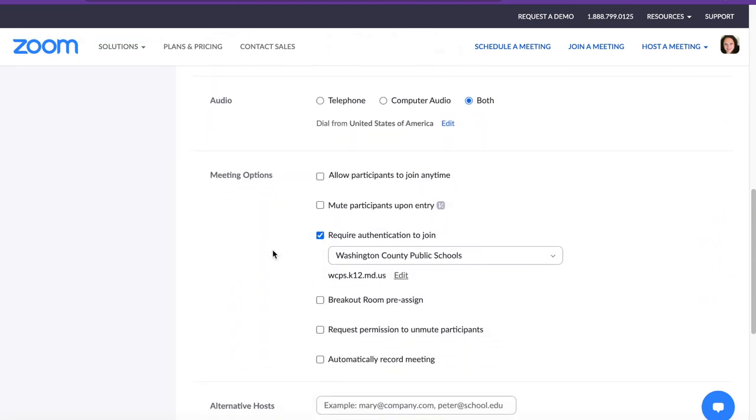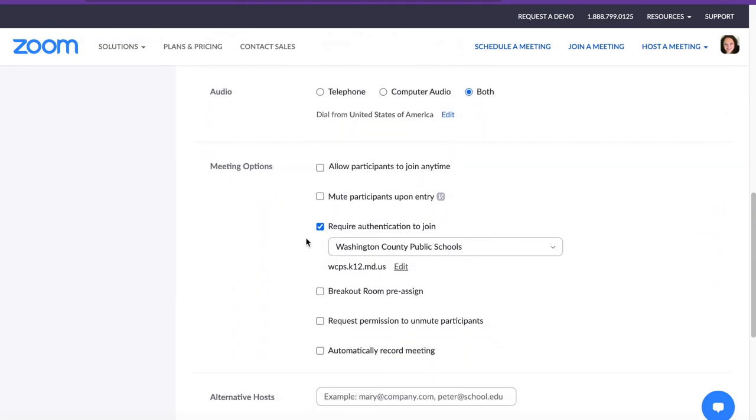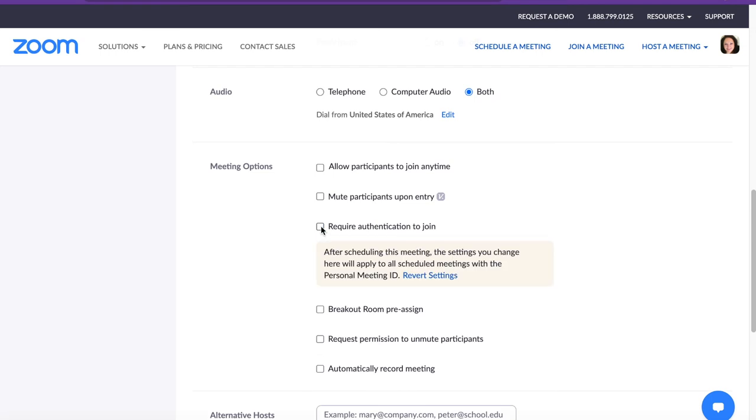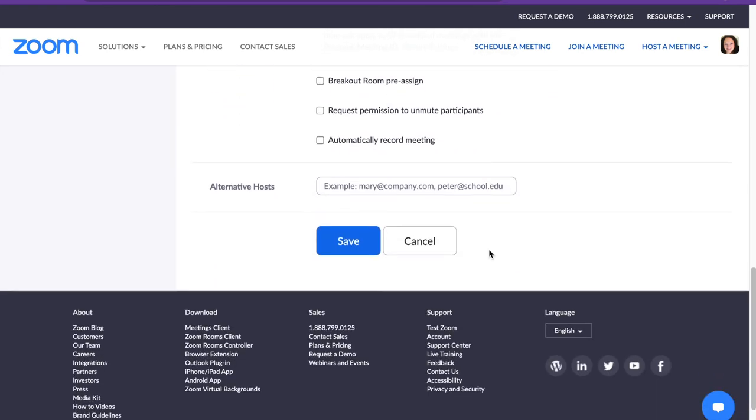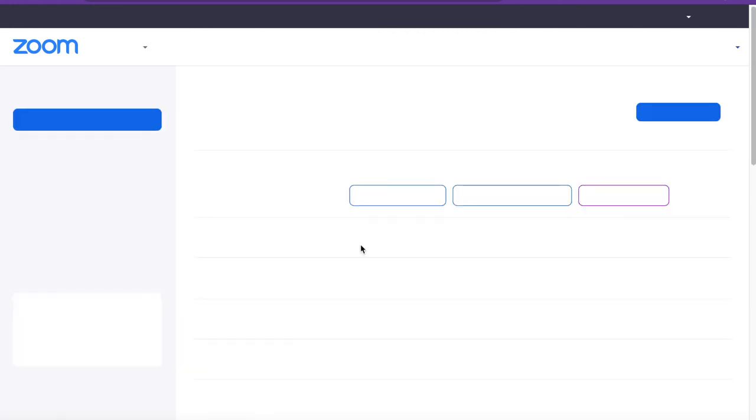Scroll down and you'll want to make sure you uncheck the box next to require authentication to join. Again, if you leave this checked and the person that you're trying to Zoom with does not have a WCPS account, they will not be able to join your Zoom meeting. Again, you'll need to scroll down and click save at the bottom.